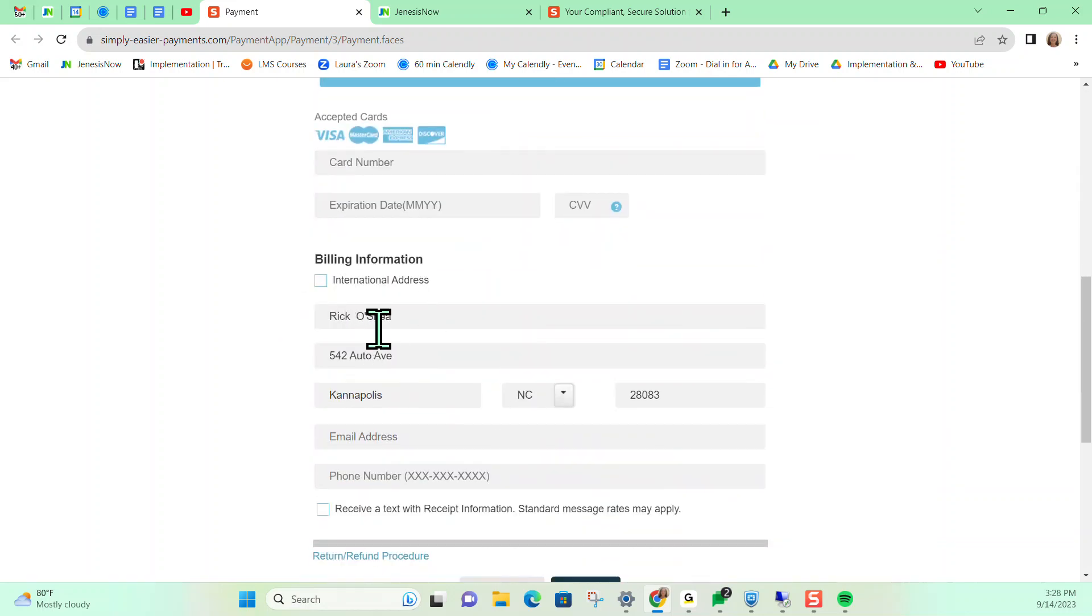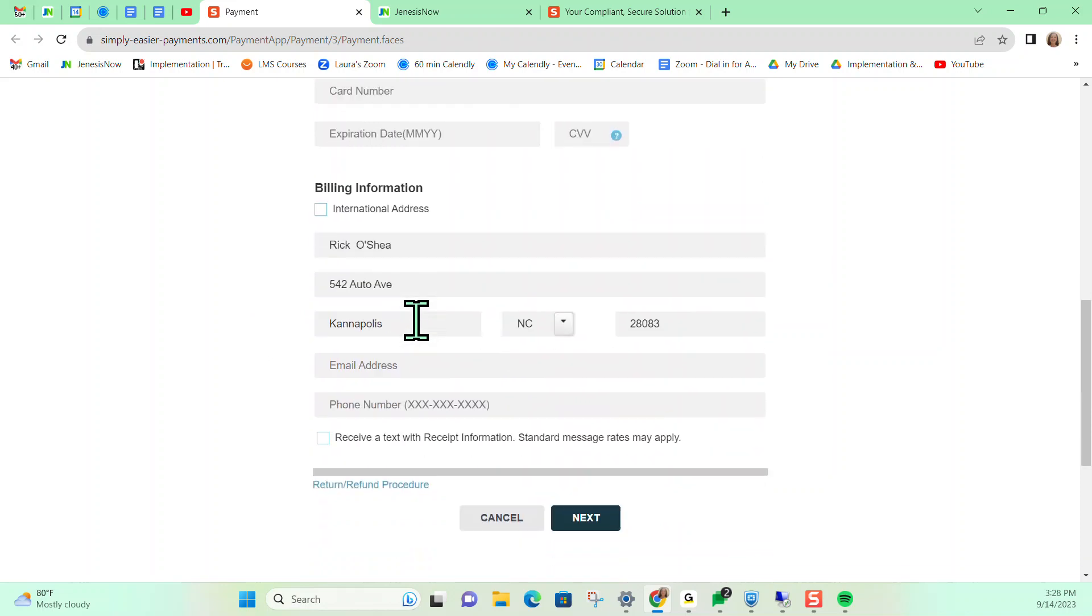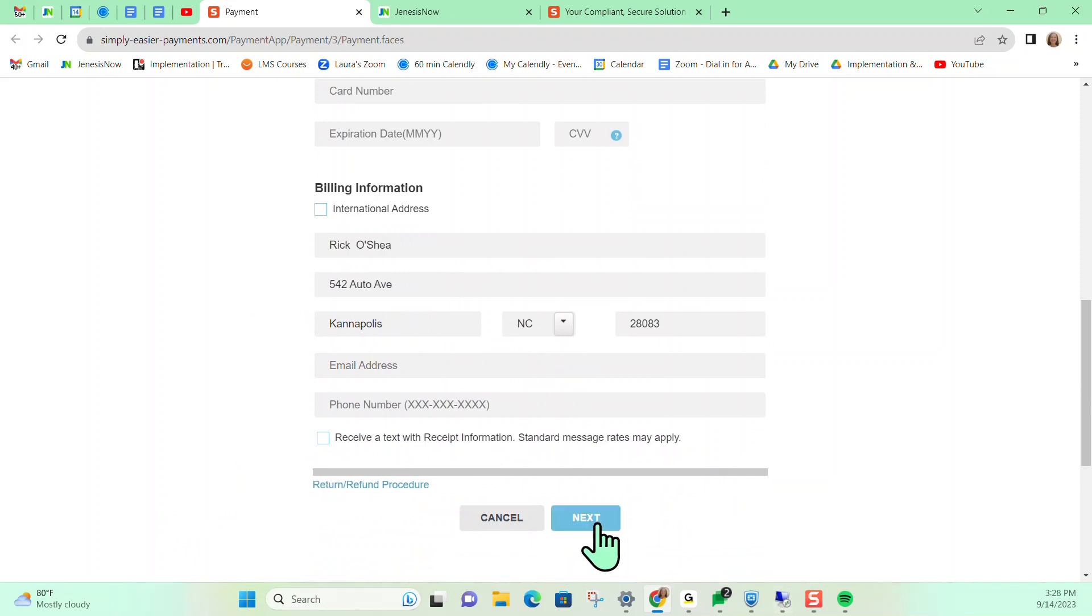And notice it already carried over my client information that I had in the system. But you can input any other fields that you may want. And from here, you just hit next to process the credit card payment.